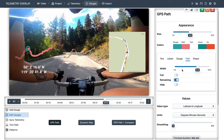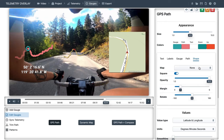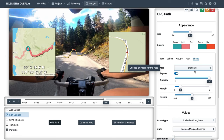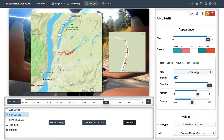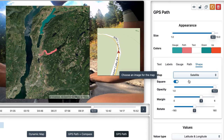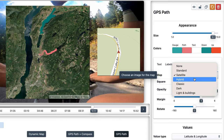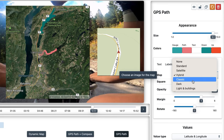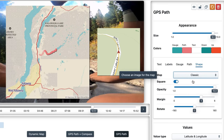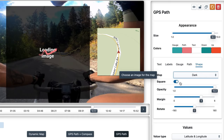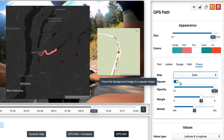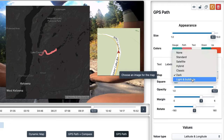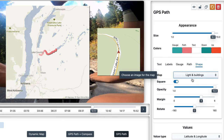And maybe the most interesting controls are in the shape tab. The map dropdown gives us options for a background. Standard would be similar to the classic Google Maps style. The satellite style will show photographs of the terrain. The hybrid one as well, but with some roads and place names. Classic is a more vintage style. Dark is great if you want the path and position to stand out. And light and buildings is just a clearer option — we will get to the buildings part later.